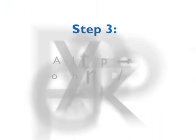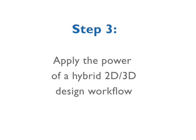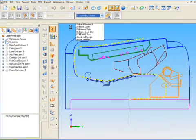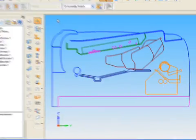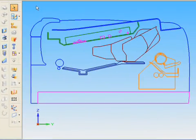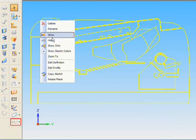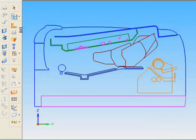Step 3. Apply the power of a hybrid 2D-3D design workflow. Unlike other CAD products, Solid Edge features a unique hybrid 2D-3D environment.